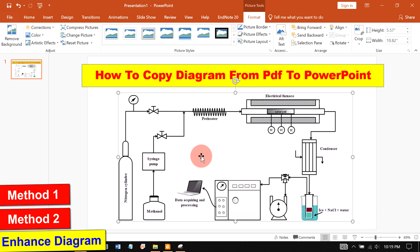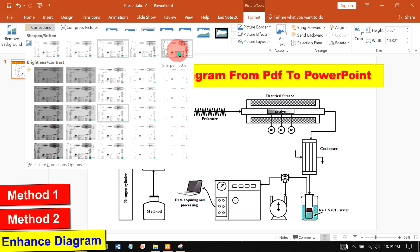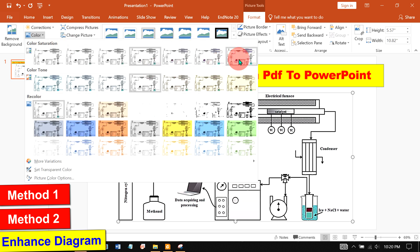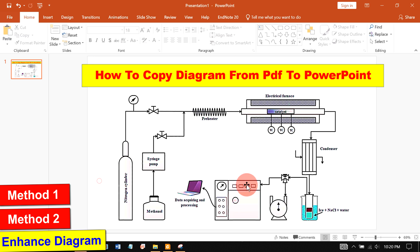Double click on the diagram. Go up to corrections option. Select sharpen by 50% under the color. You can select the appropriate saturation level and in this way you can enhance the quality of the diagram copied from PDF to PowerPoint.